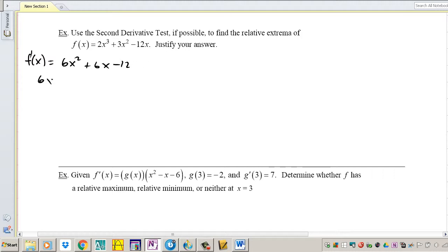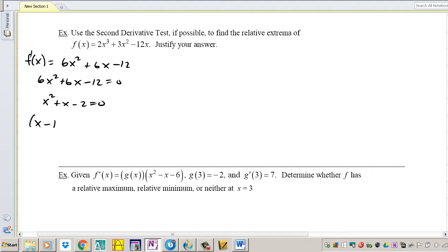6x squared plus 6x minus 12 equals 0. Divide everything by 6 and it becomes x squared plus x minus 2, which is factorable as x plus 2 times x minus 1 equals 0. So my critical numbers are x equals negative 2 and x equals 1.